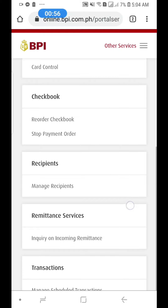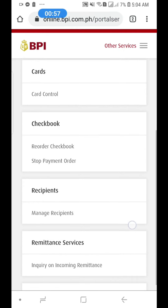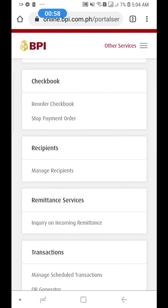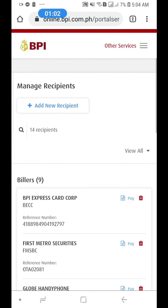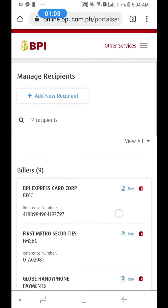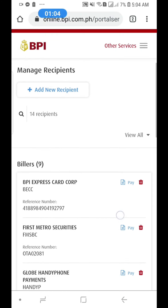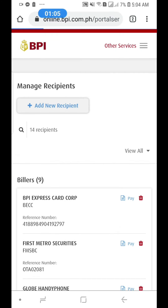Then go to Manage Recipients — click Manage Recipients. After that, add a recipient.